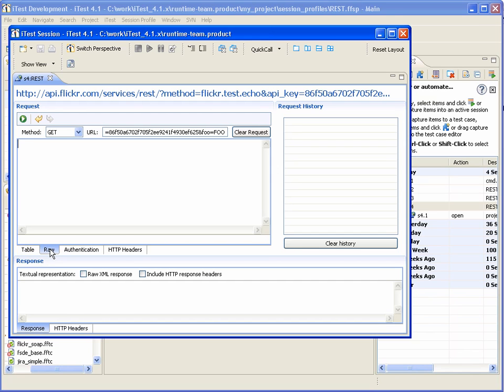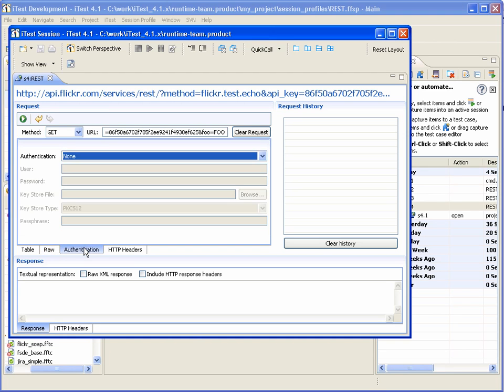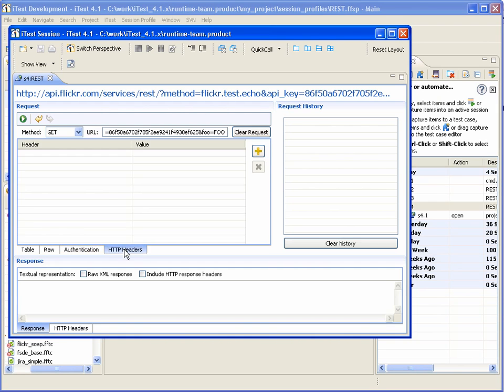On this tab, user can specify HTTP request body. I'll show you how it works later. On this tab, user can specify authentication options. We don't need them for this demo. And here is a tab for HTTP headers.